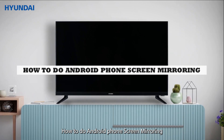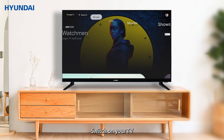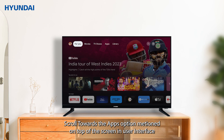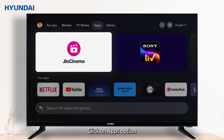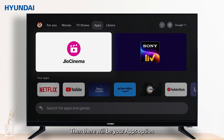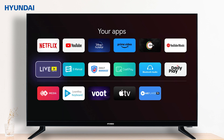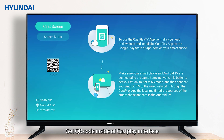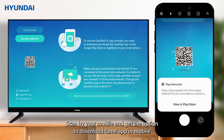How to do Android phone screen mirroring. Switch on your TV, switch in your profile, scroll towards the apps option mentioned on top of the screen in the user interface. Click on apps option, then scroll right and click on 'See All' option. Select the Cast Play application and click 'Get QR Code' inside the Cast Play interface. Scan the QR code with your mobile.